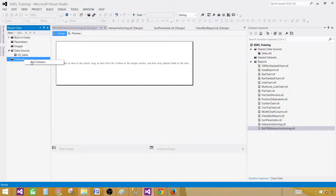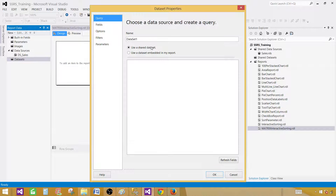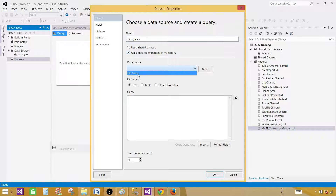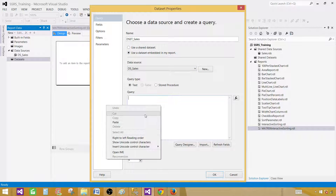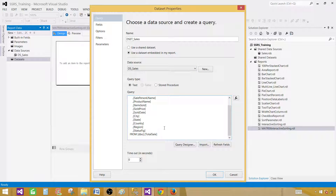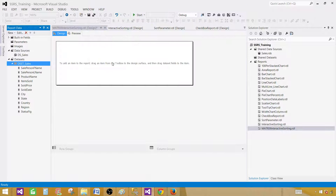Now go to datasets and add a dataset. Provide the name — let's call this one DSET Sales. Select the data source and provide your query. You can provide a stored procedure if you have one. I have a select query so I provided that here. Hit OK.